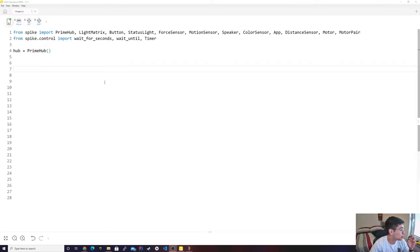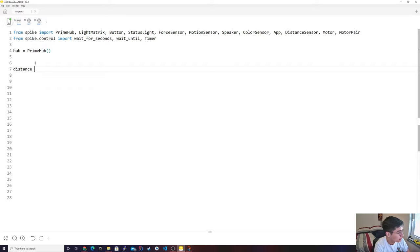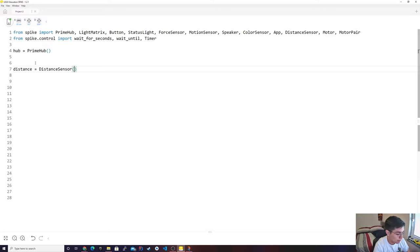So today we're going to be doing the distance sensor. Personally, the distance sensor is my all-time favorite sensor. So let's get into this. We're going to go to distance equals distance sensor, and I think it's port A.